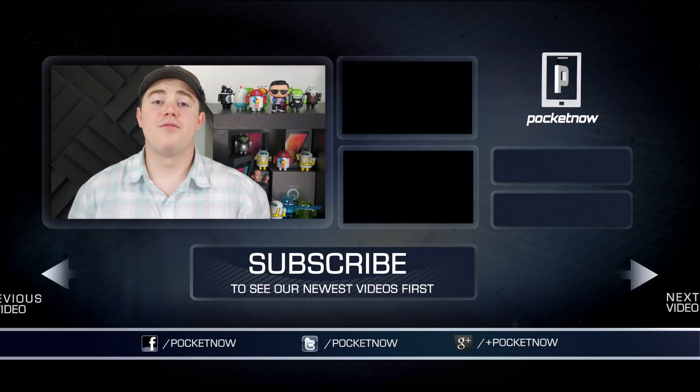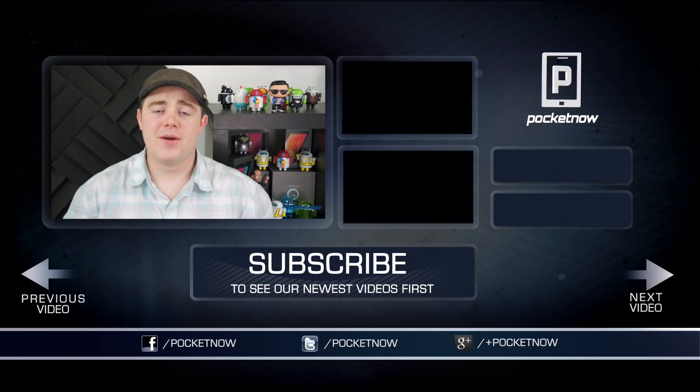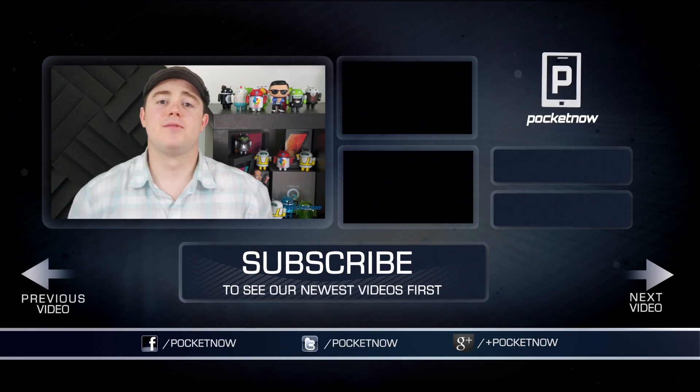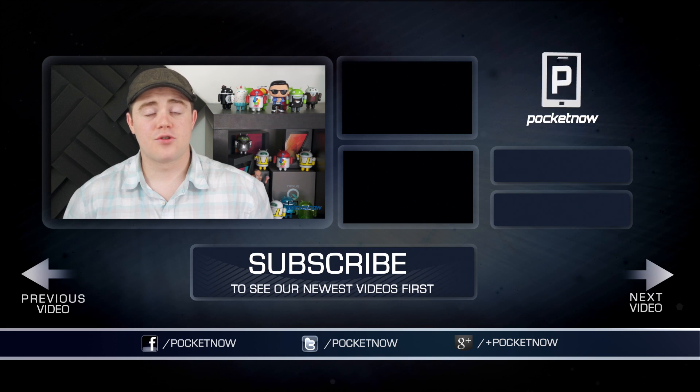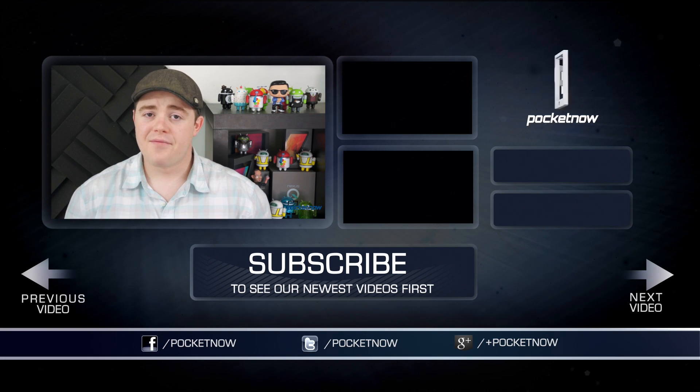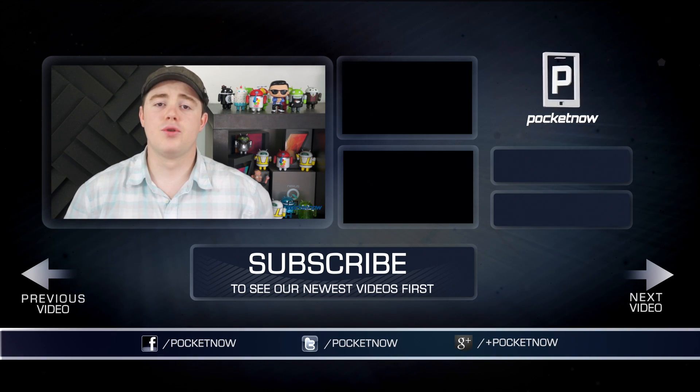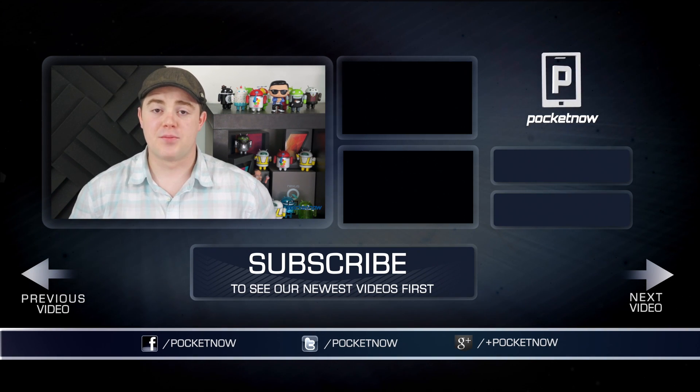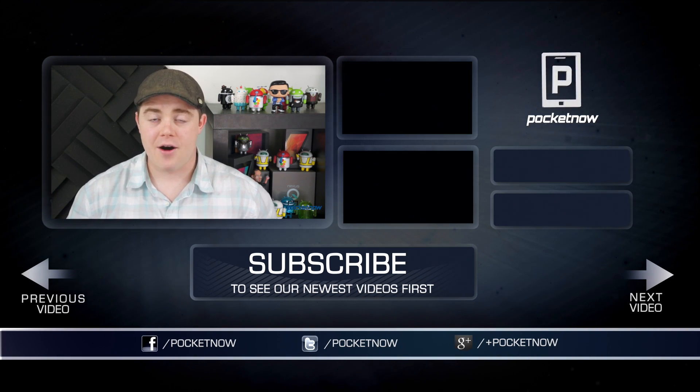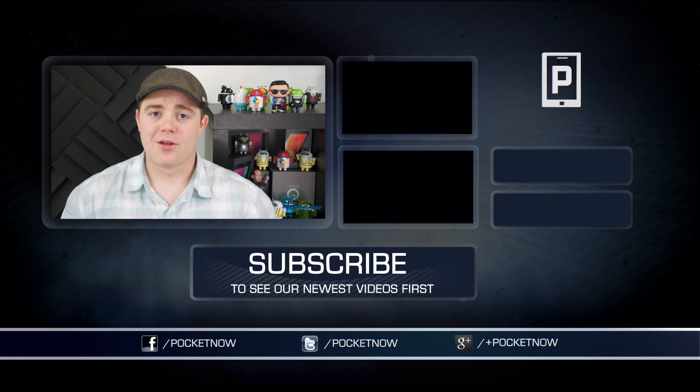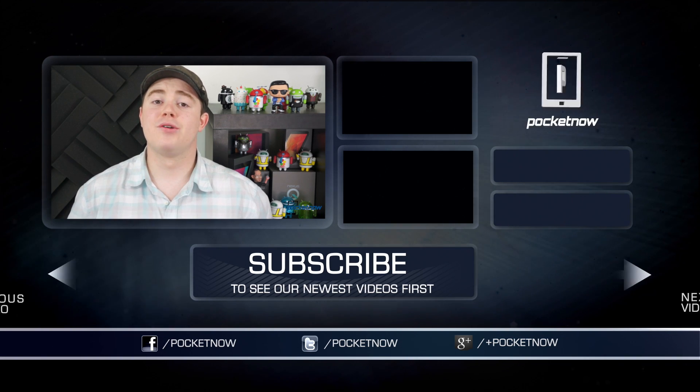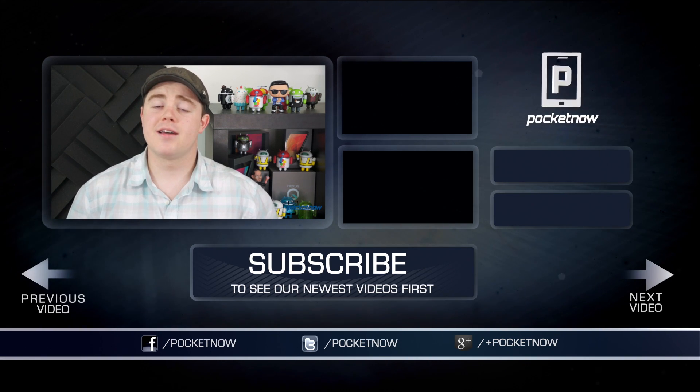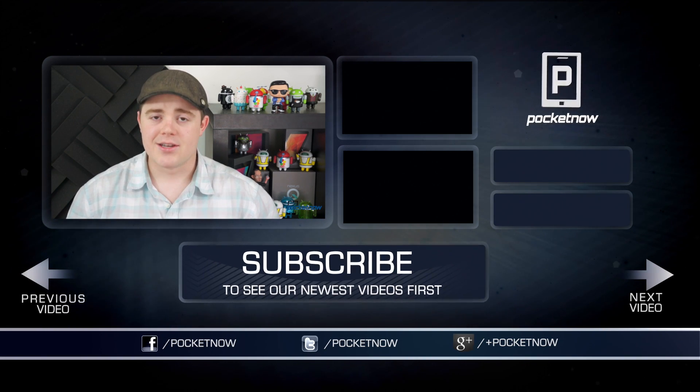That's going to do it for now. If you enjoyed the video, be sure to give it a thumbs up and click the subscribe button, and follow us in all the usual places, Twitter, Google+, and Facebook at Pocketnow. I'm Taylor Martin. You can find me on Twitter at CasperTech. I'll see you soon.